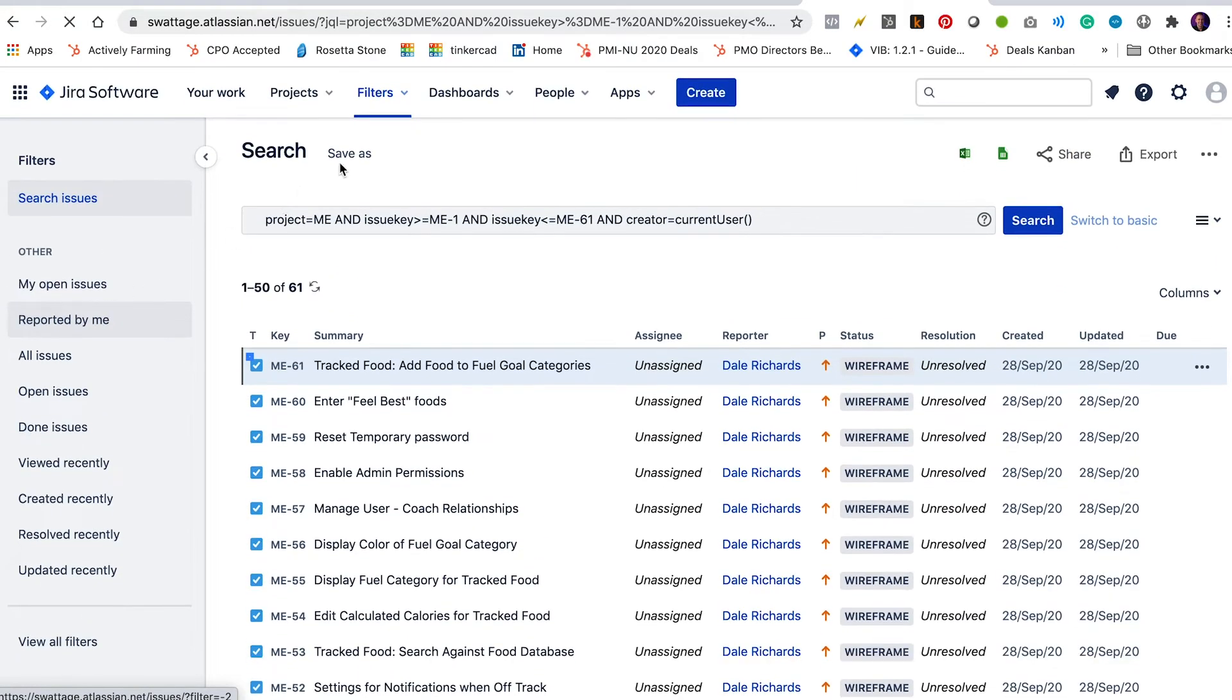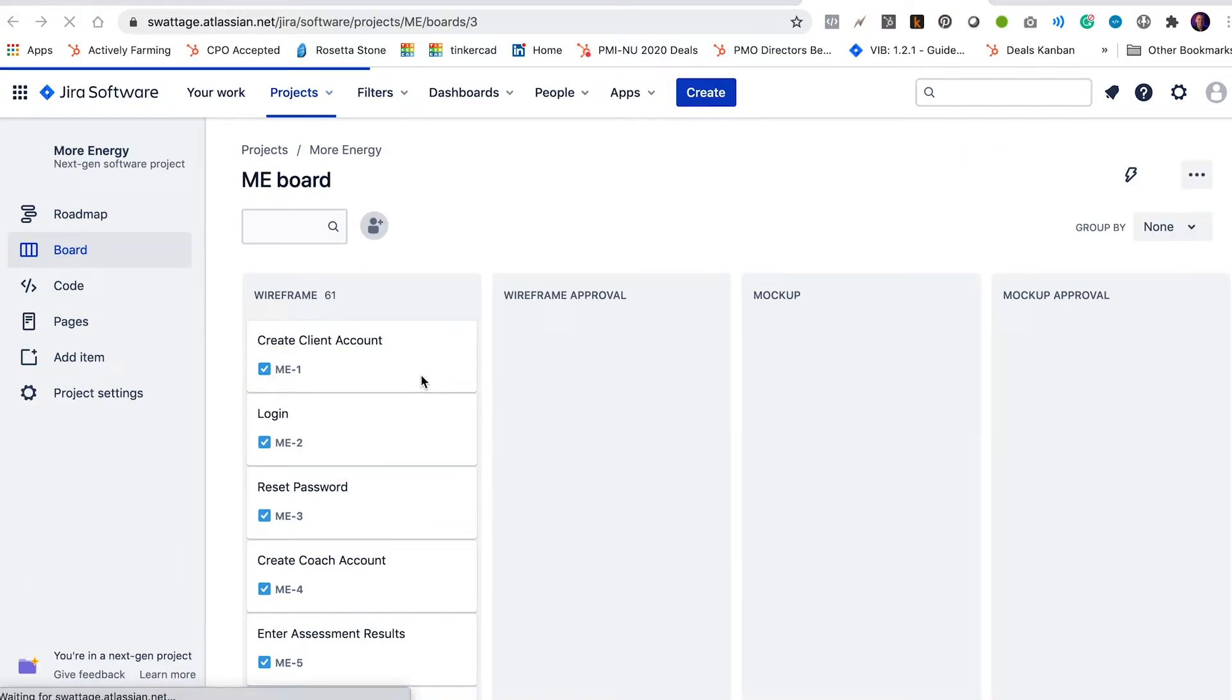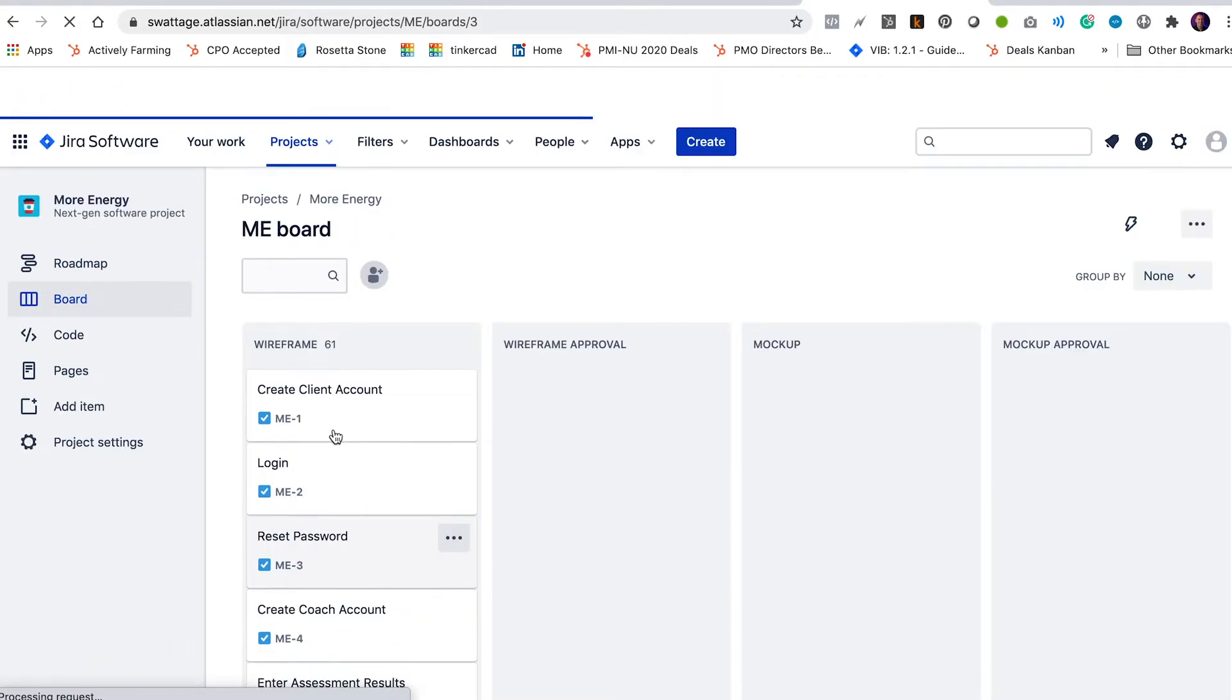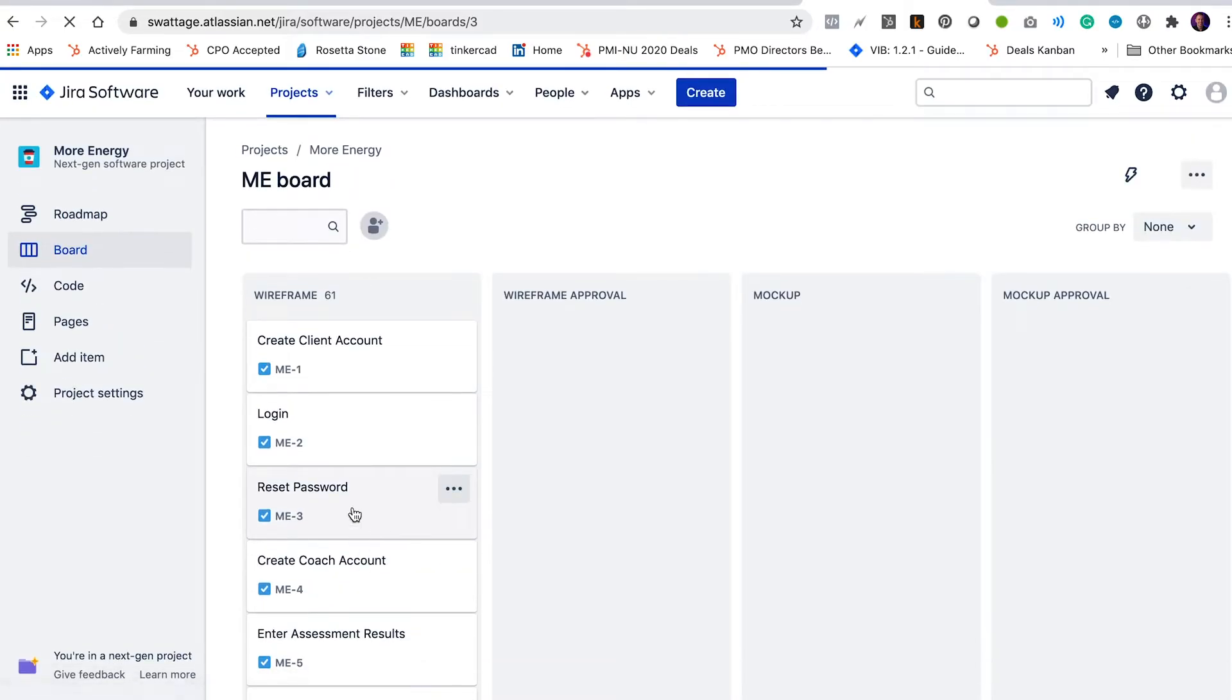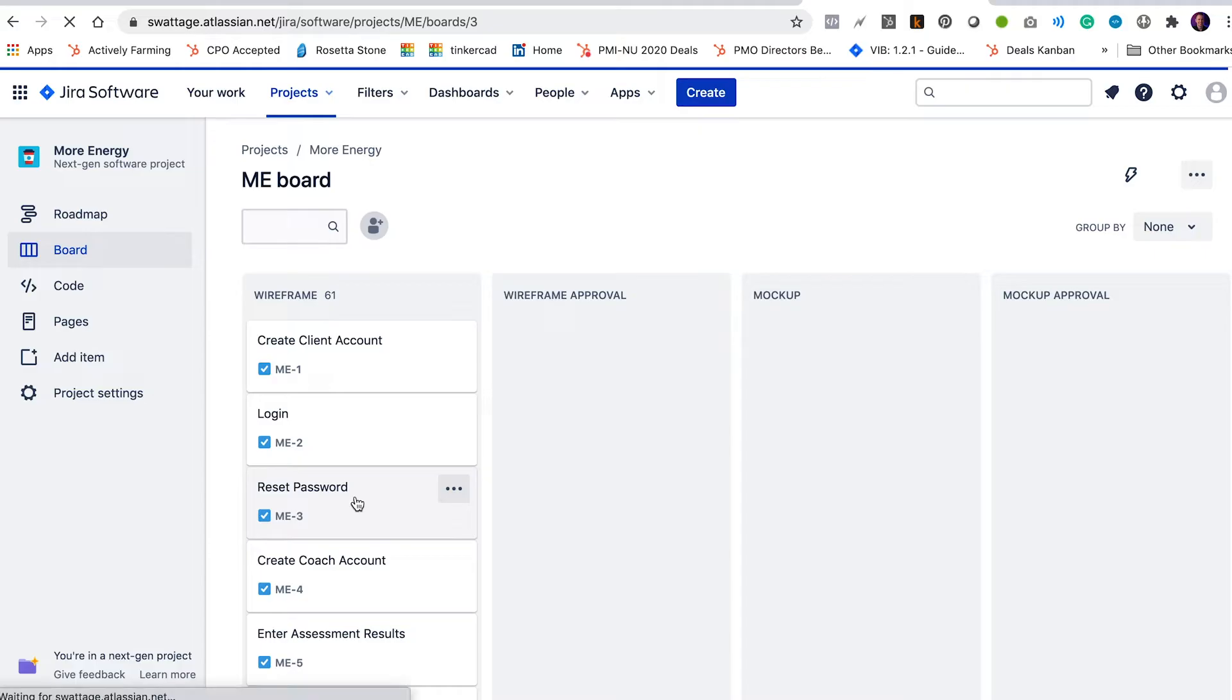All right, so those are the issues. I can go back now to my project and I can see on the Kanban board now for this project, I've got all of my user stories over here on the left in the wireframe column.